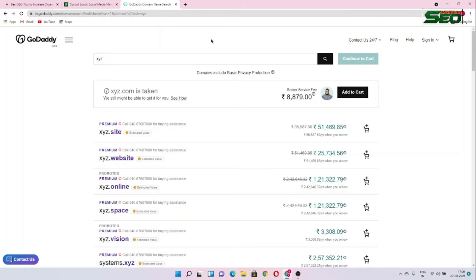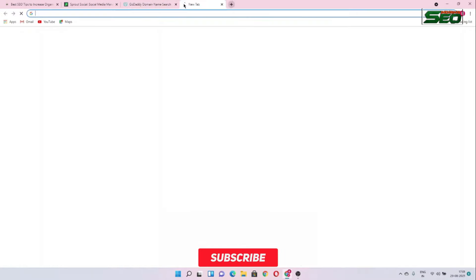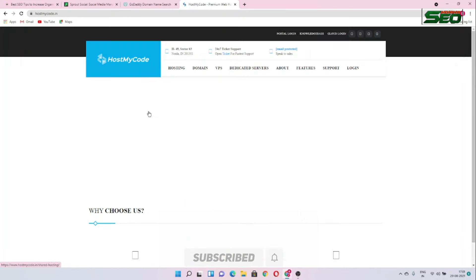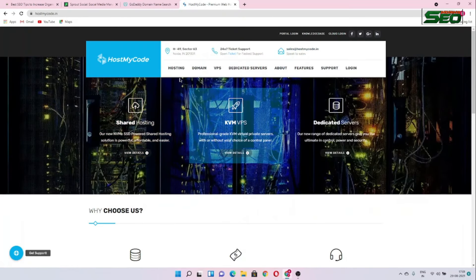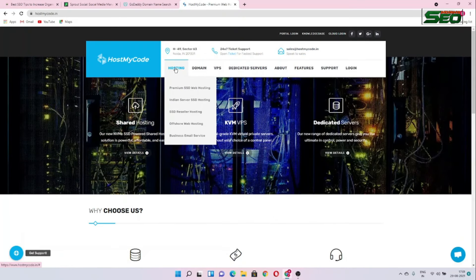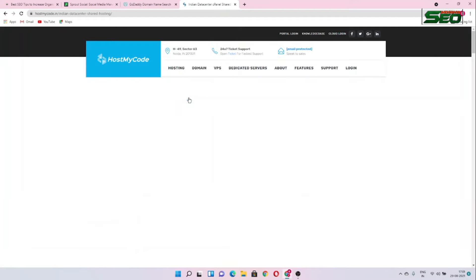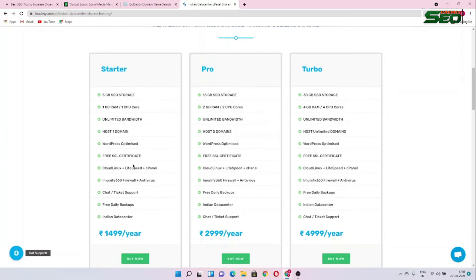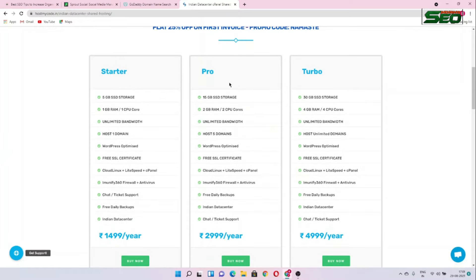Now we have to get hosting. We can get hosting from GoDaddy, HostMyCode, Hostinger — there are many websites. For example, open HostMyCode, go to hosting, choose your hosting plan and checkout. You can choose whatever you want: Startup, Pro, or Turbo.